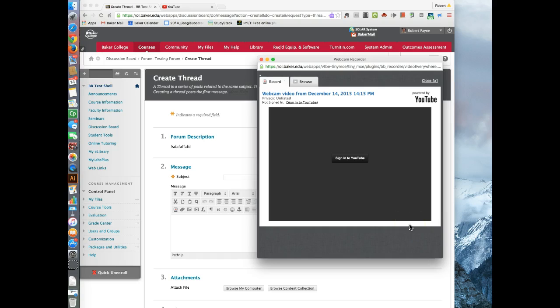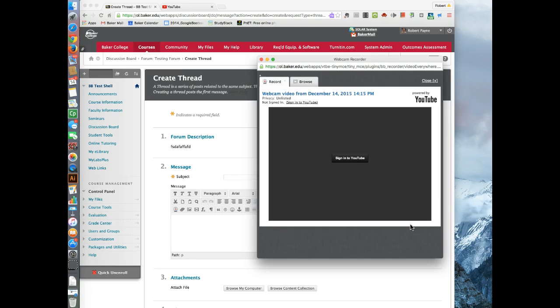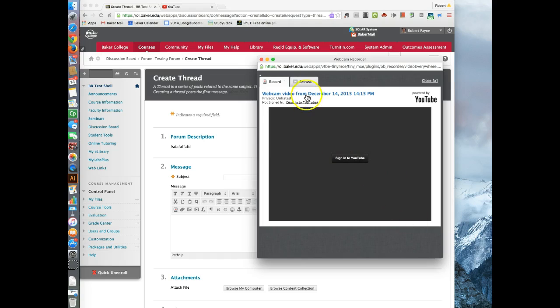That is no longer happening. Even though, on the YouTube support site, they say this change, this elimination of this tool is not supposed to happen until January 16th of 2016. I found it down yesterday, which was December 13th, 2015. So we're not able to do that.